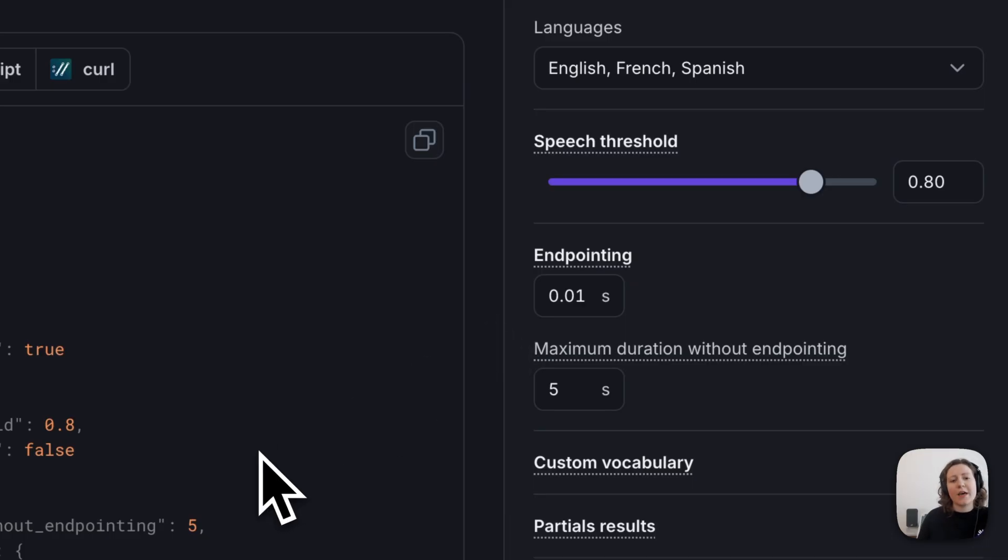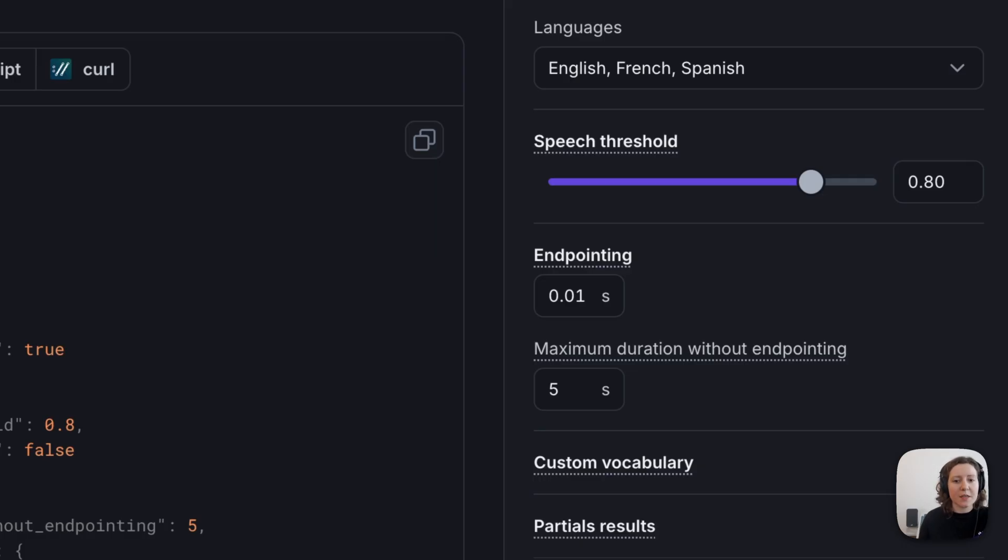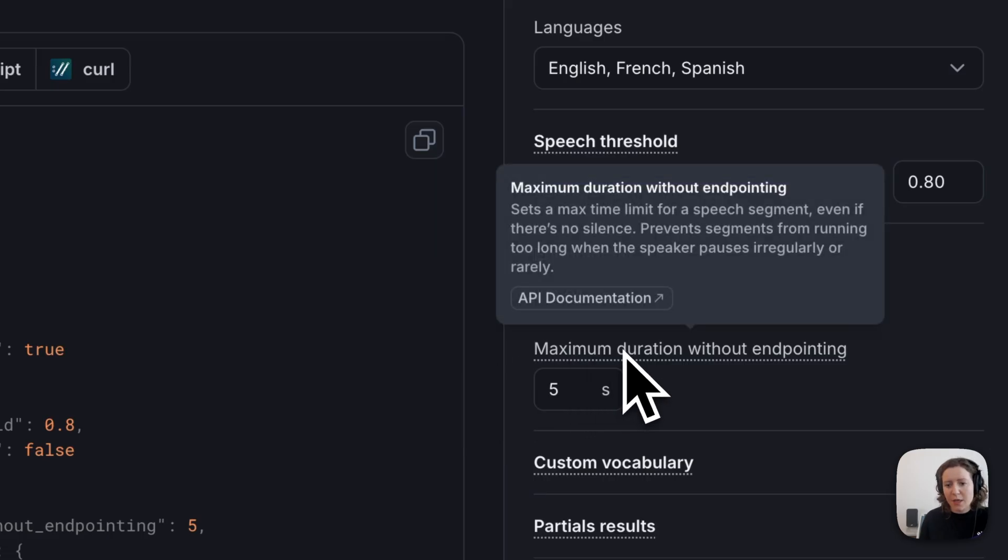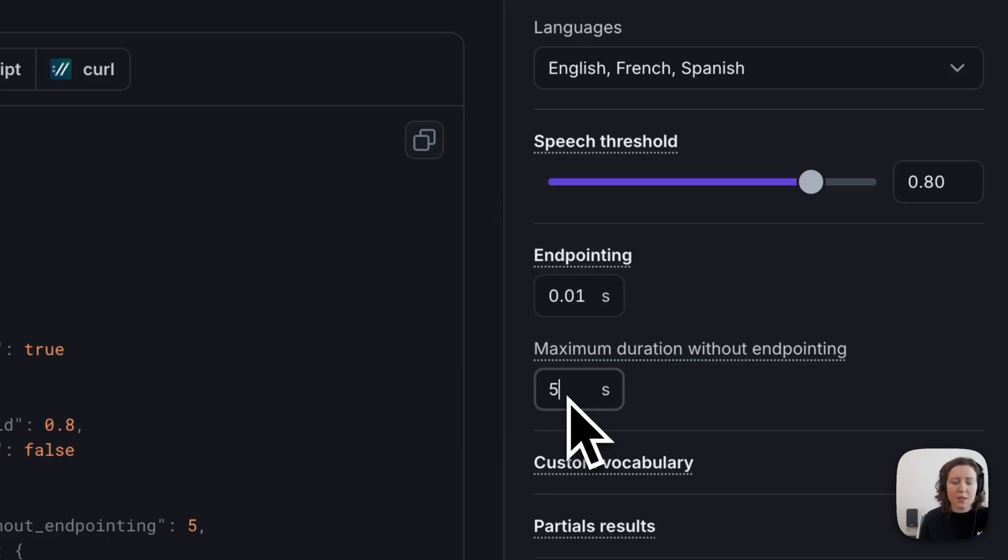Or if I had a tendency of using very long run-on sentences where a pause to breathe doesn't necessarily mean that I finished, I could use the maximum duration without endpointing setting, and I could set it to slightly higher.